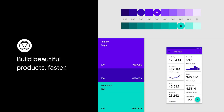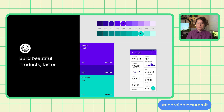Material Design is a design system created by Google backed by open source code to help teams build high-quality digital experiences for Android, Flutter, and the web. It includes an extensive library of components that can be customized to meet your style and brand needs. Building off Material Design's primary and secondary colors, Material Design 3 introduces tertiary and additional color slots to check for accessibility and ensure harmony.